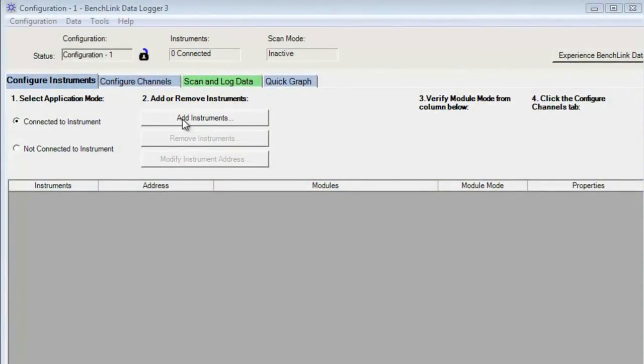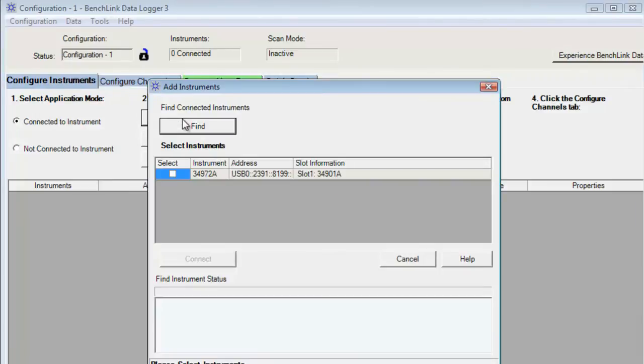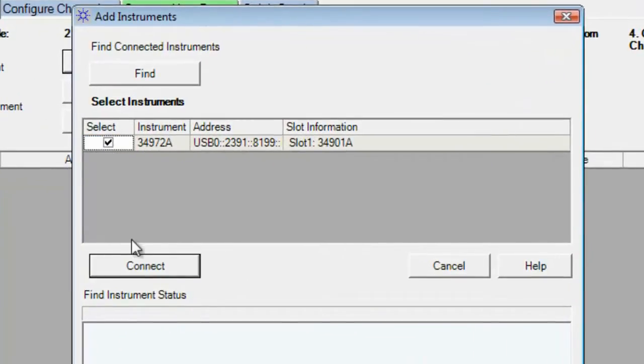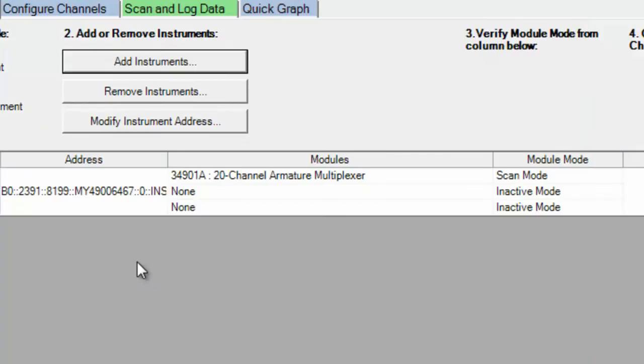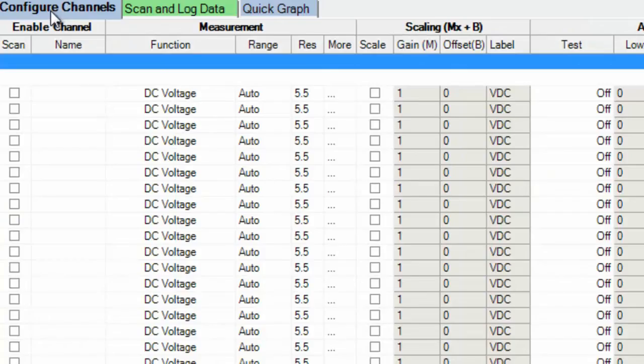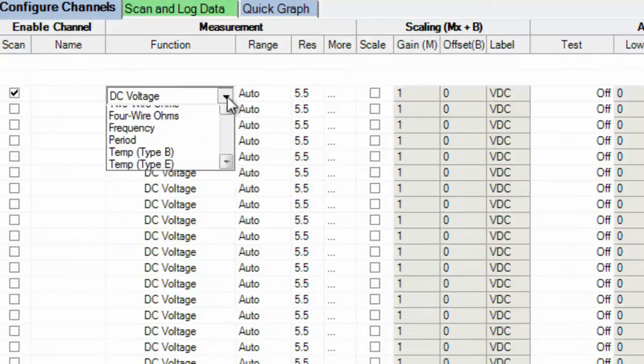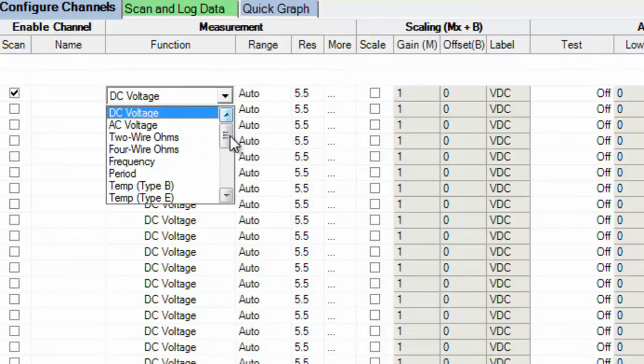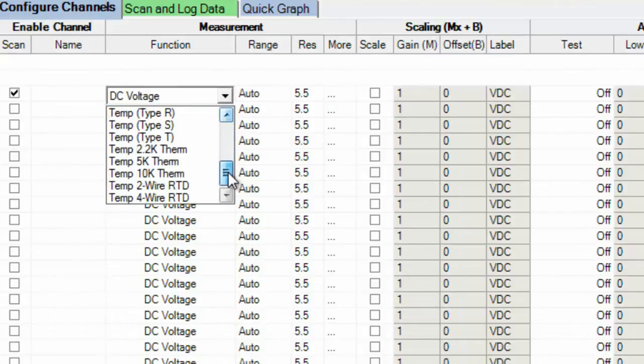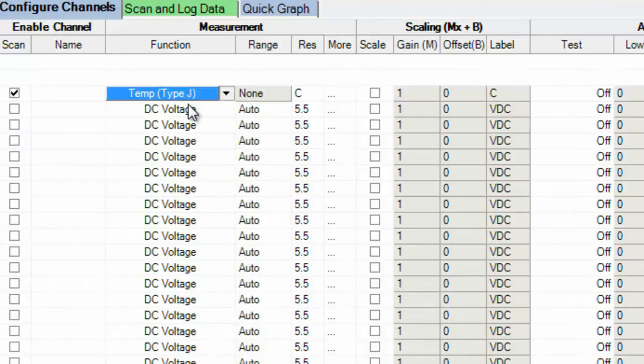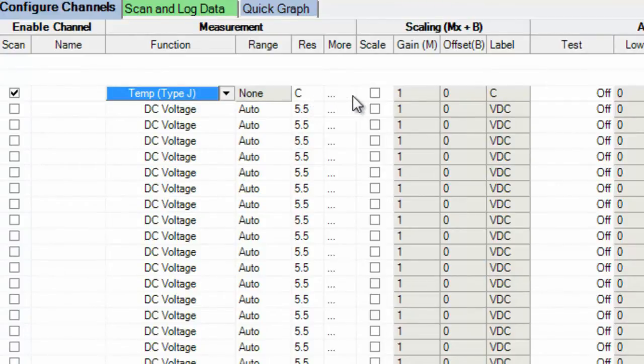So I'm going to go ahead and add the 34972. And then I'm going to set up my channel. I have my J-type thermocouple connected to channel one. So I'll quickly pick that out of the menu. We'll measure in degree C. So now the channel's configured.